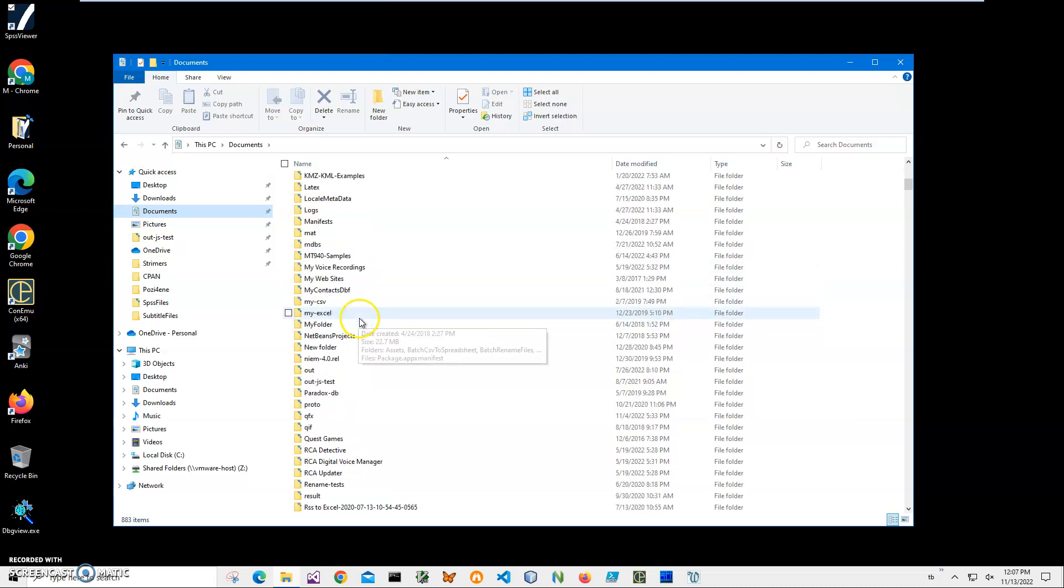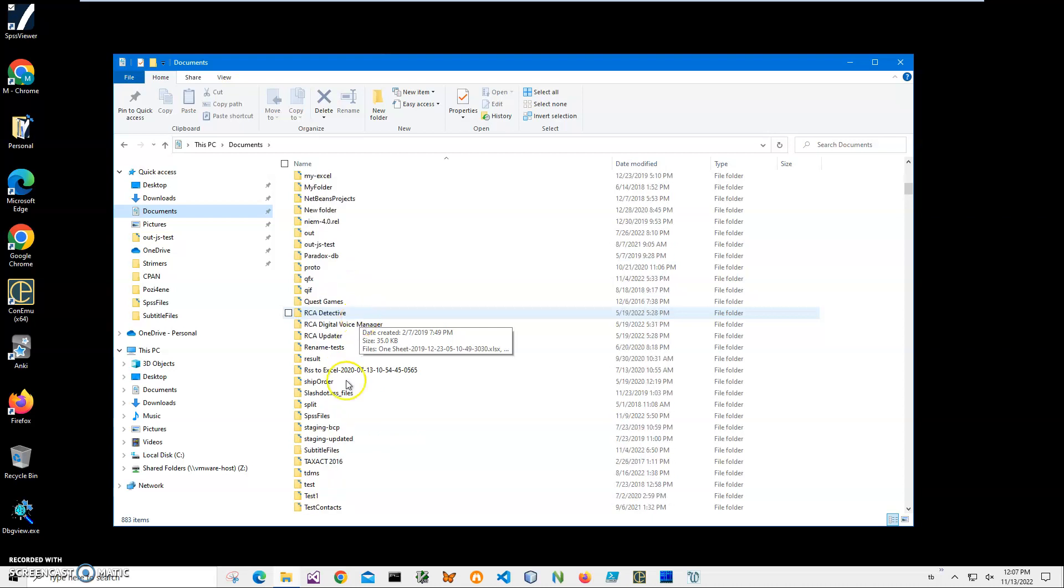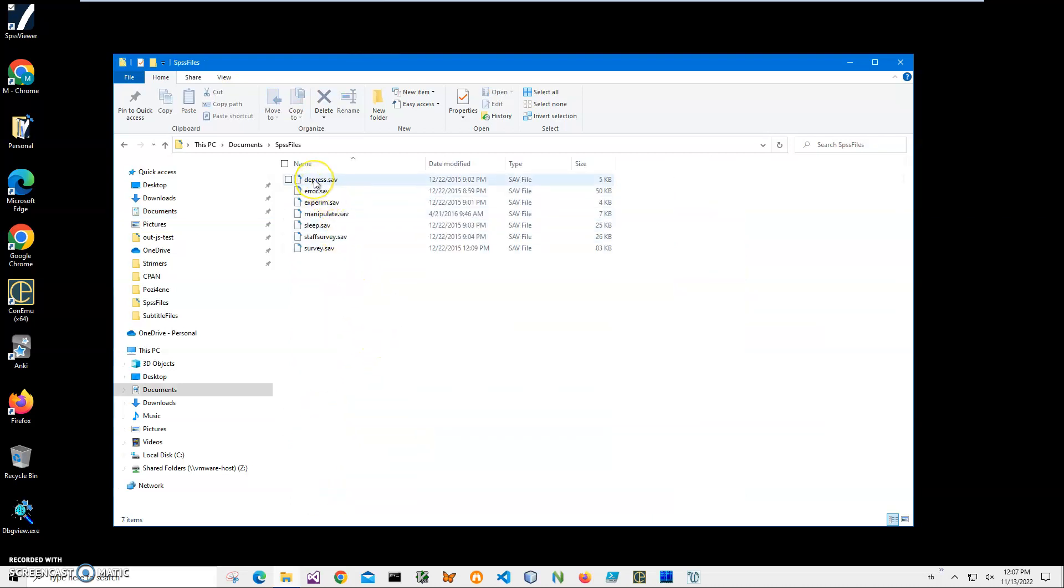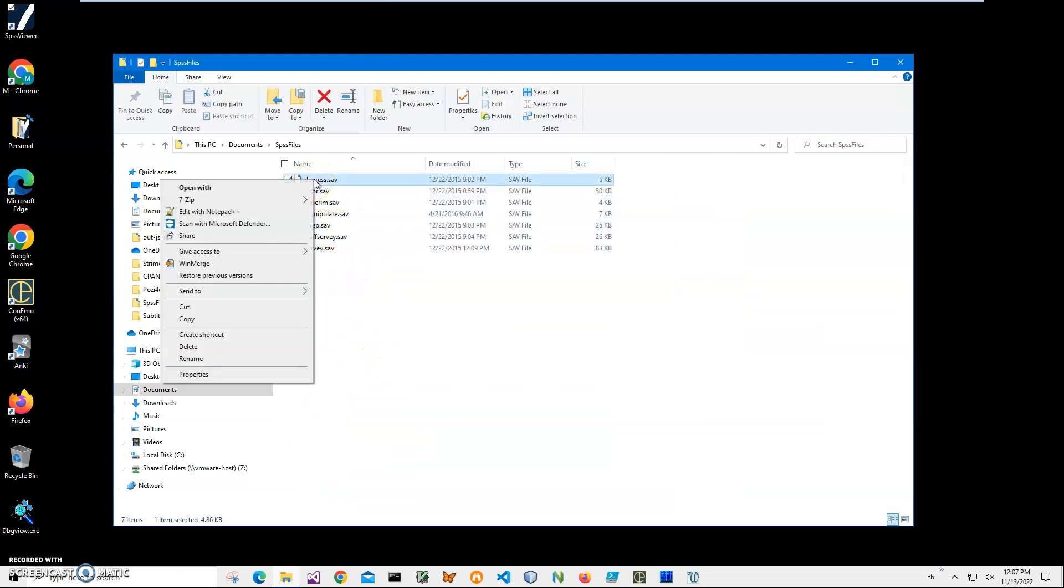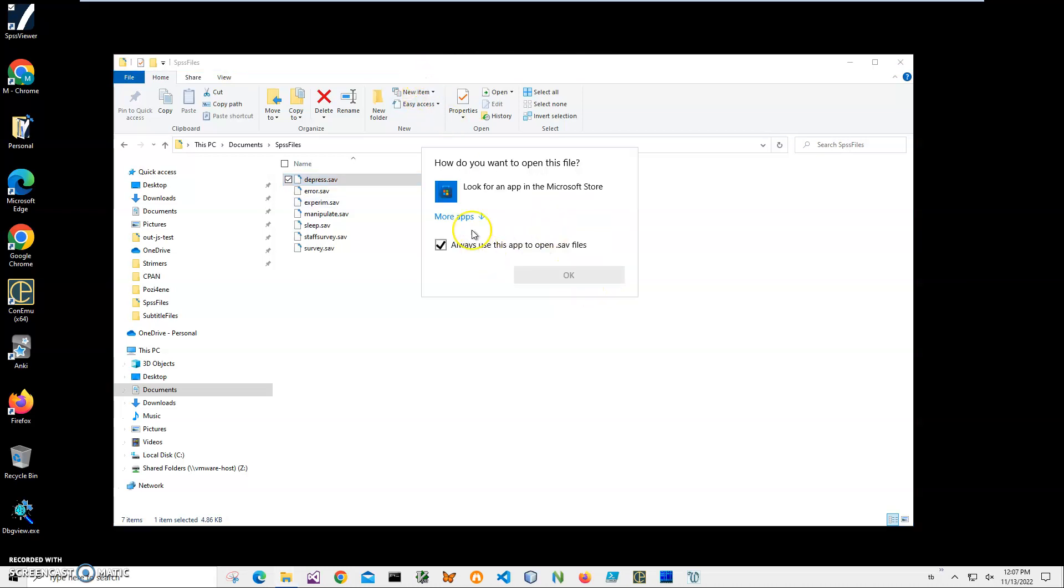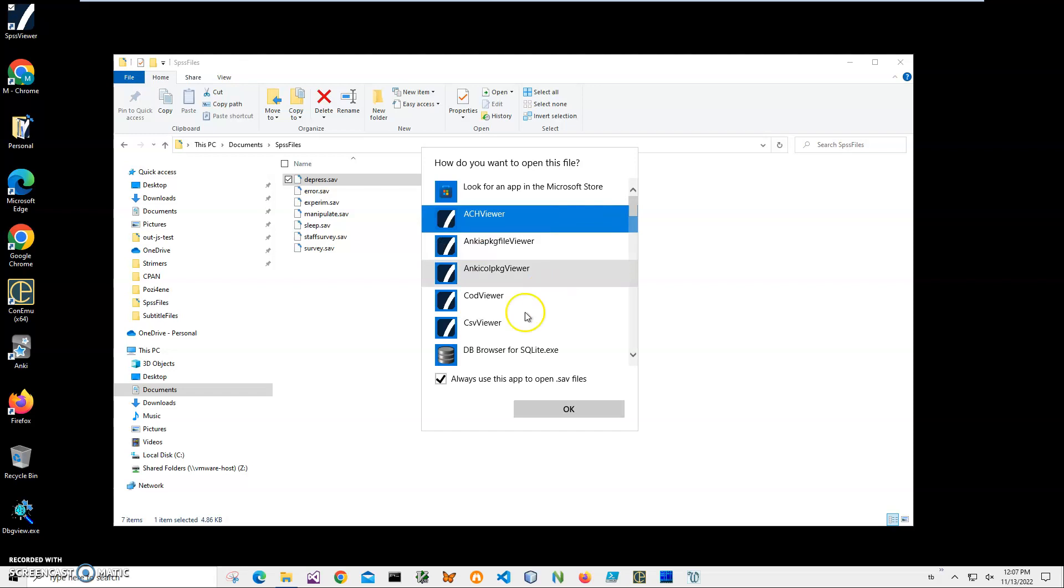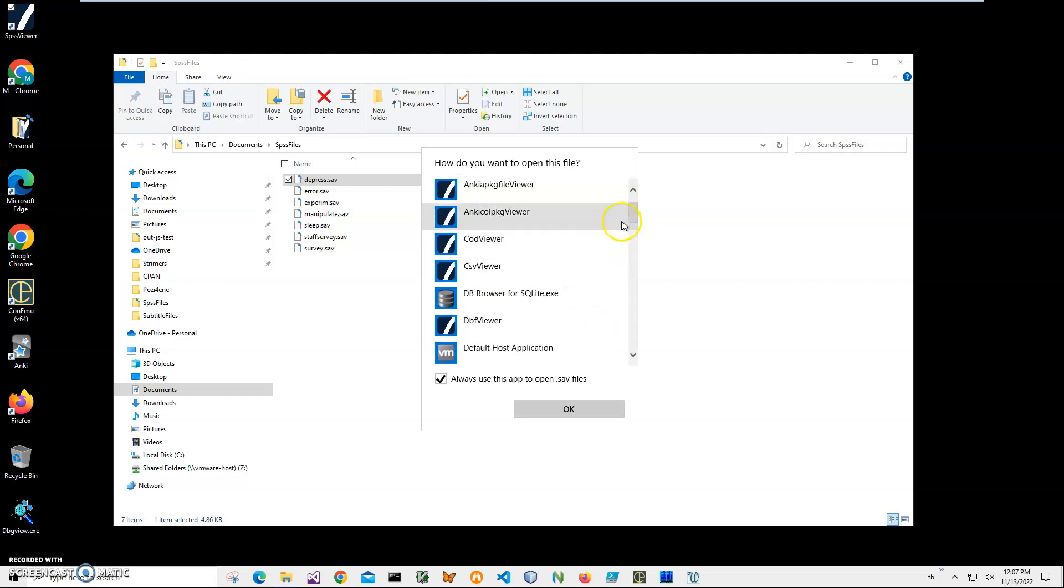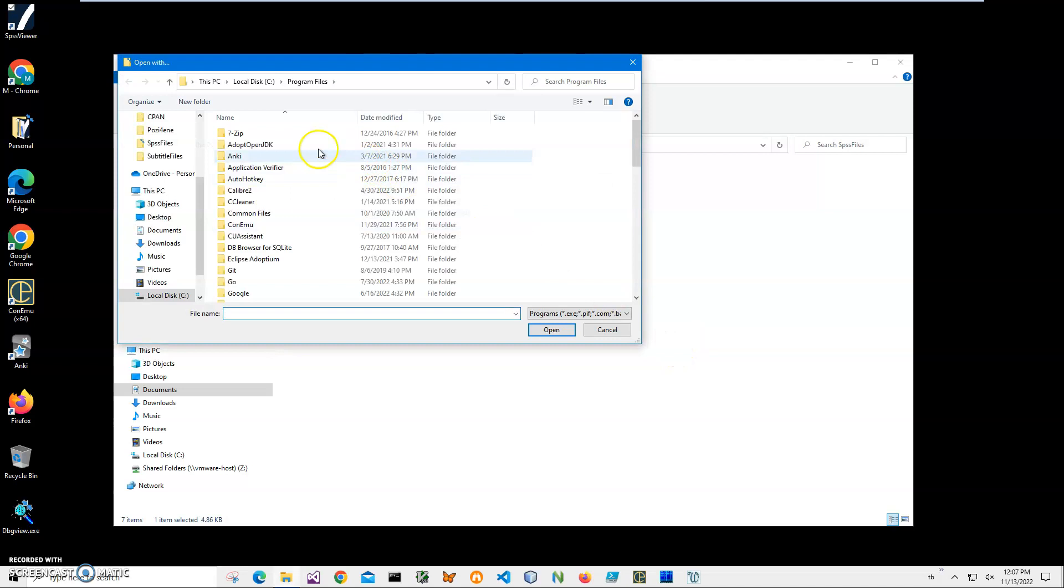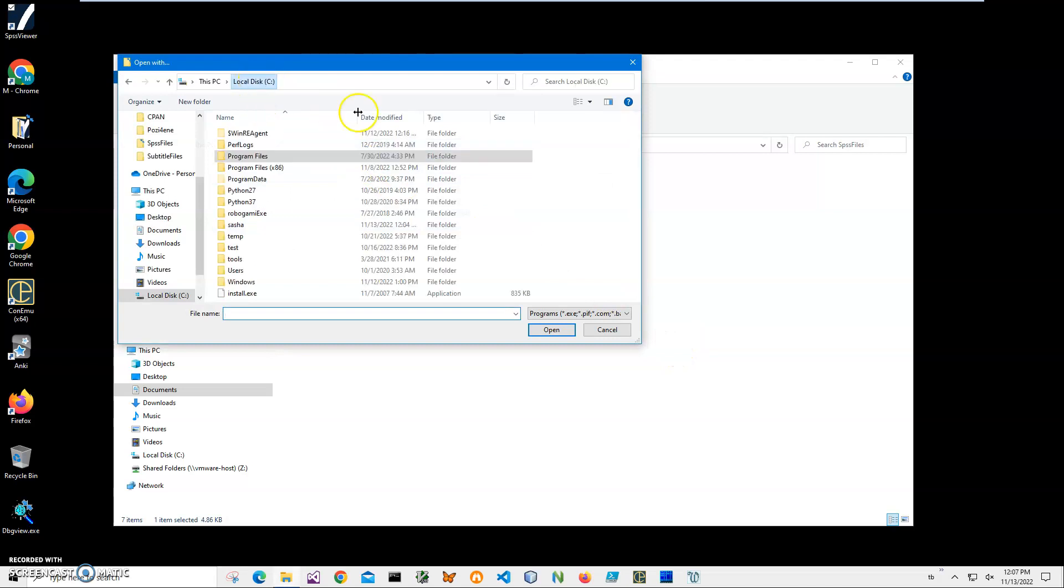Right-click on the save file, select Open With, and click on Open With. I will be asked by Windows which application to use to open the save files. I'll click More Apps, scroll all the way down, and select Look for Another App on This PC.